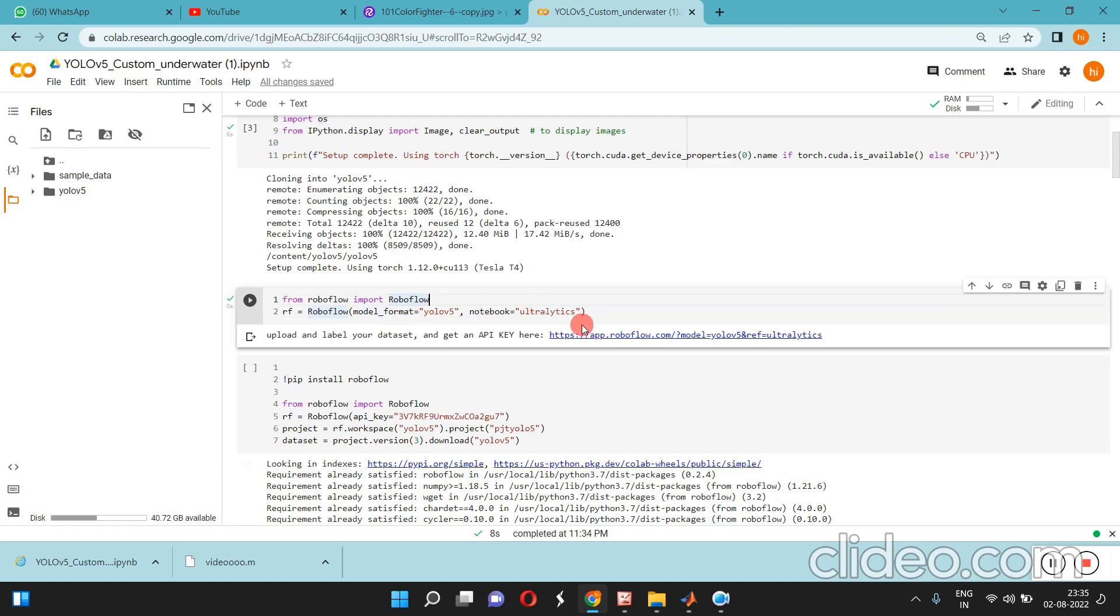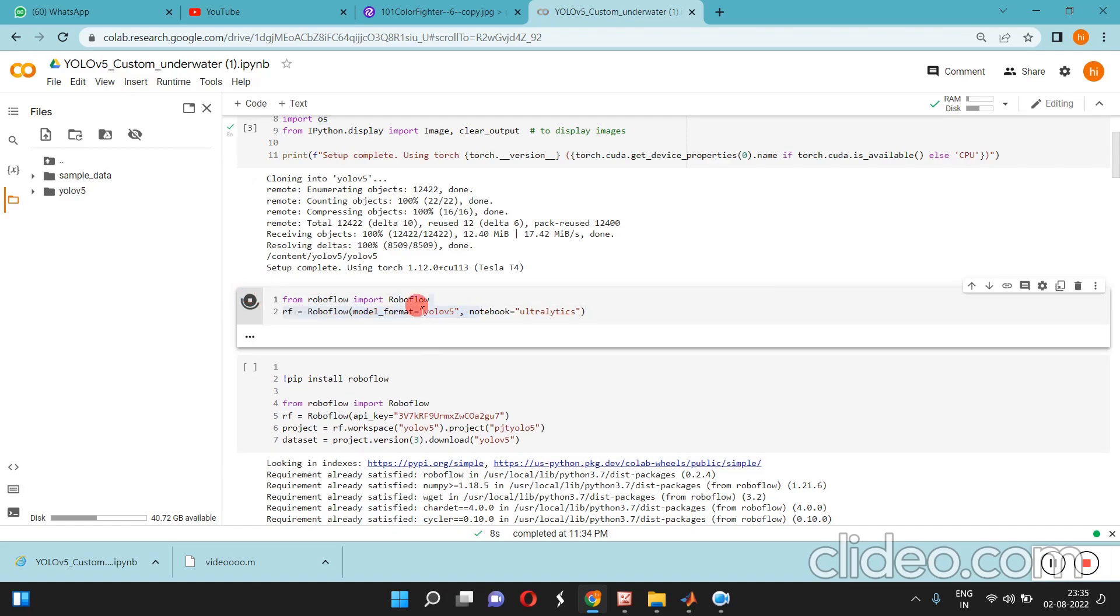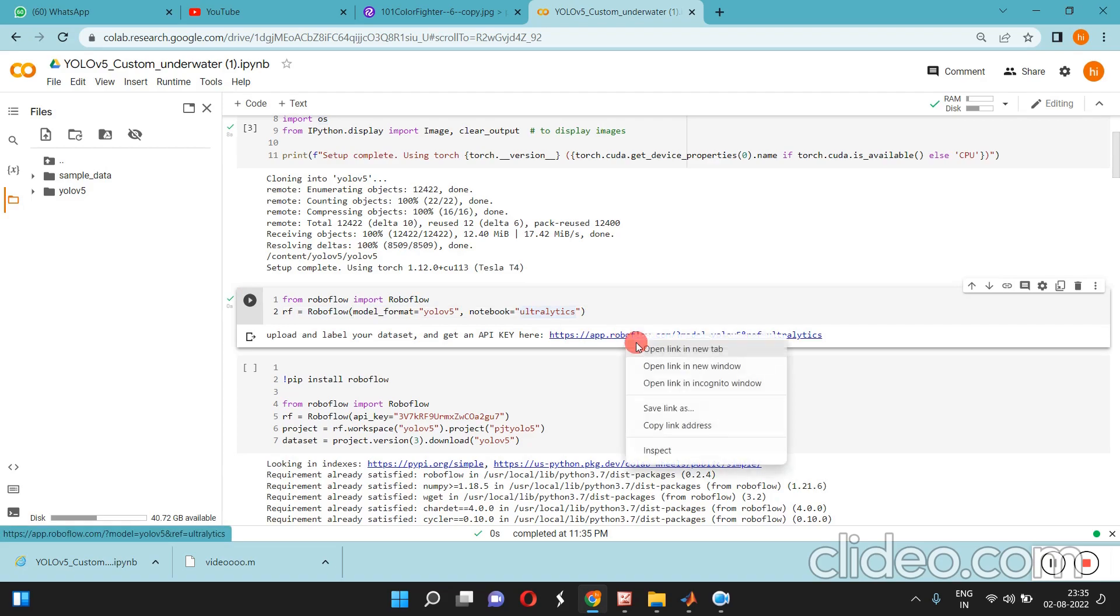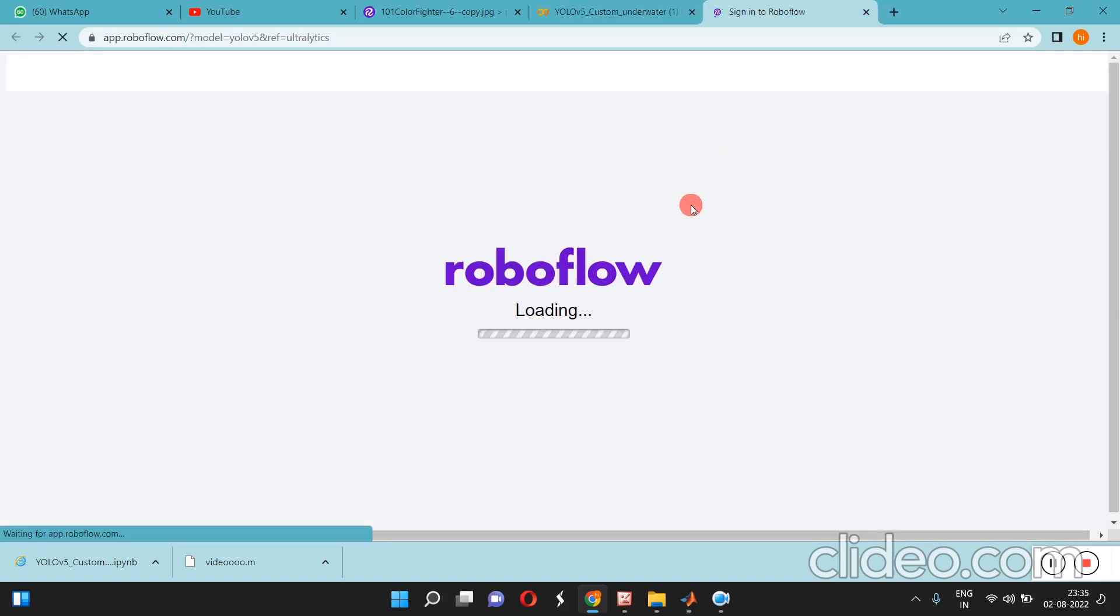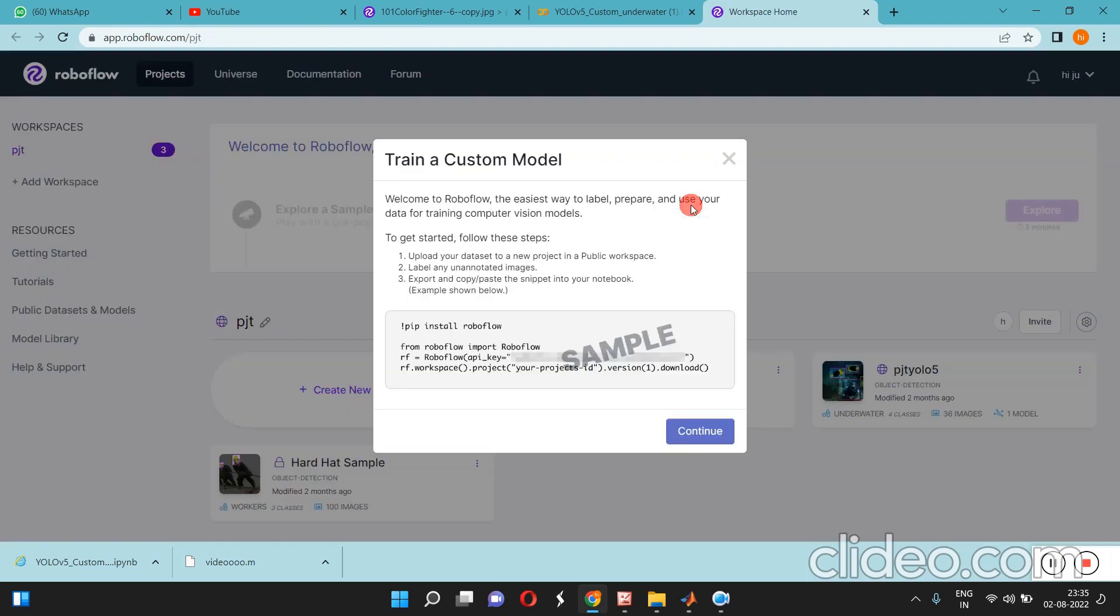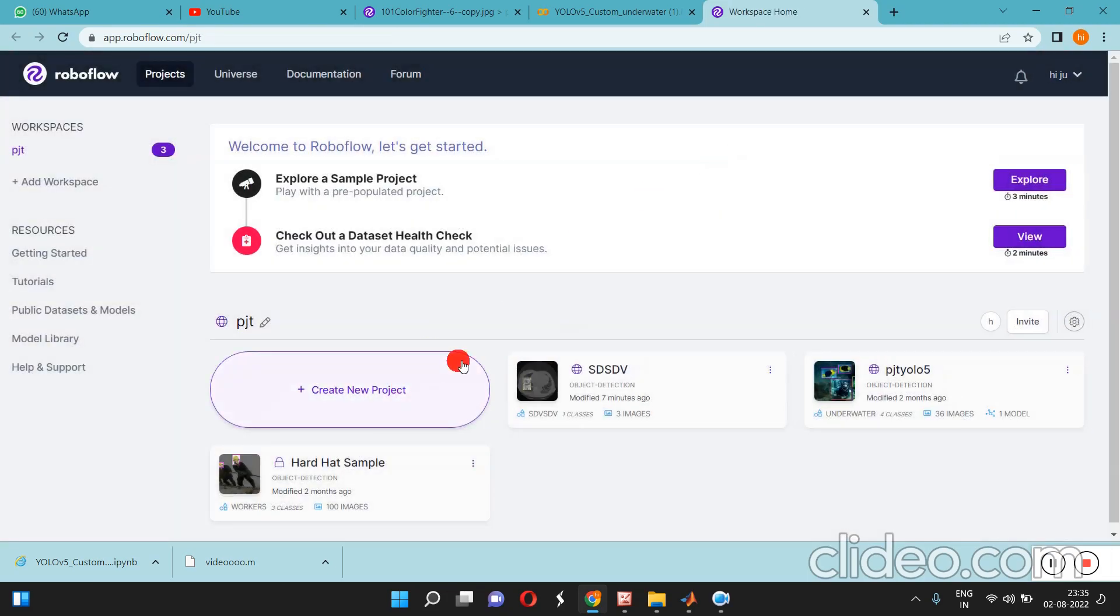This is the website or API we can use to annotate our custom data. You have to sign in, then I'll show you how to annotate the images for YOLOv5 detection.